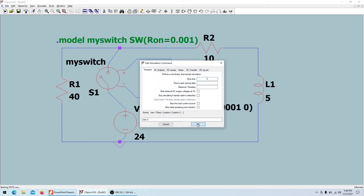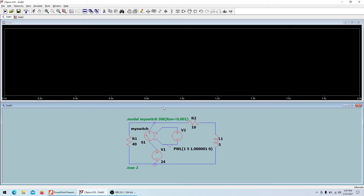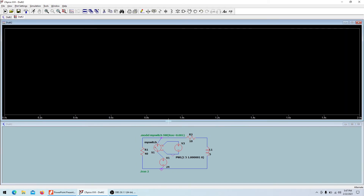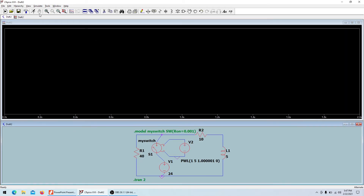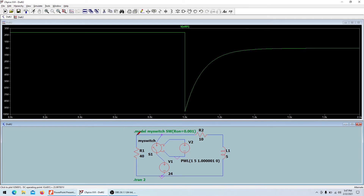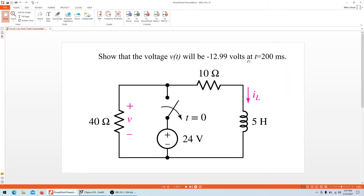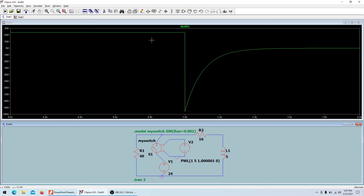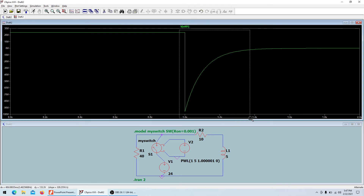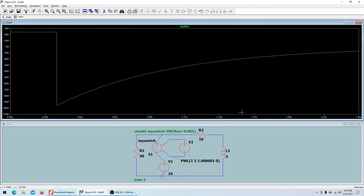I'll set the simulation stop time to two seconds since it started at one second. The simulation runs and I'll look at the voltage across the 40-ohm resistor. We're looking at the value at 200 milliseconds and expecting minus 12.99 volts, so let's check the result.